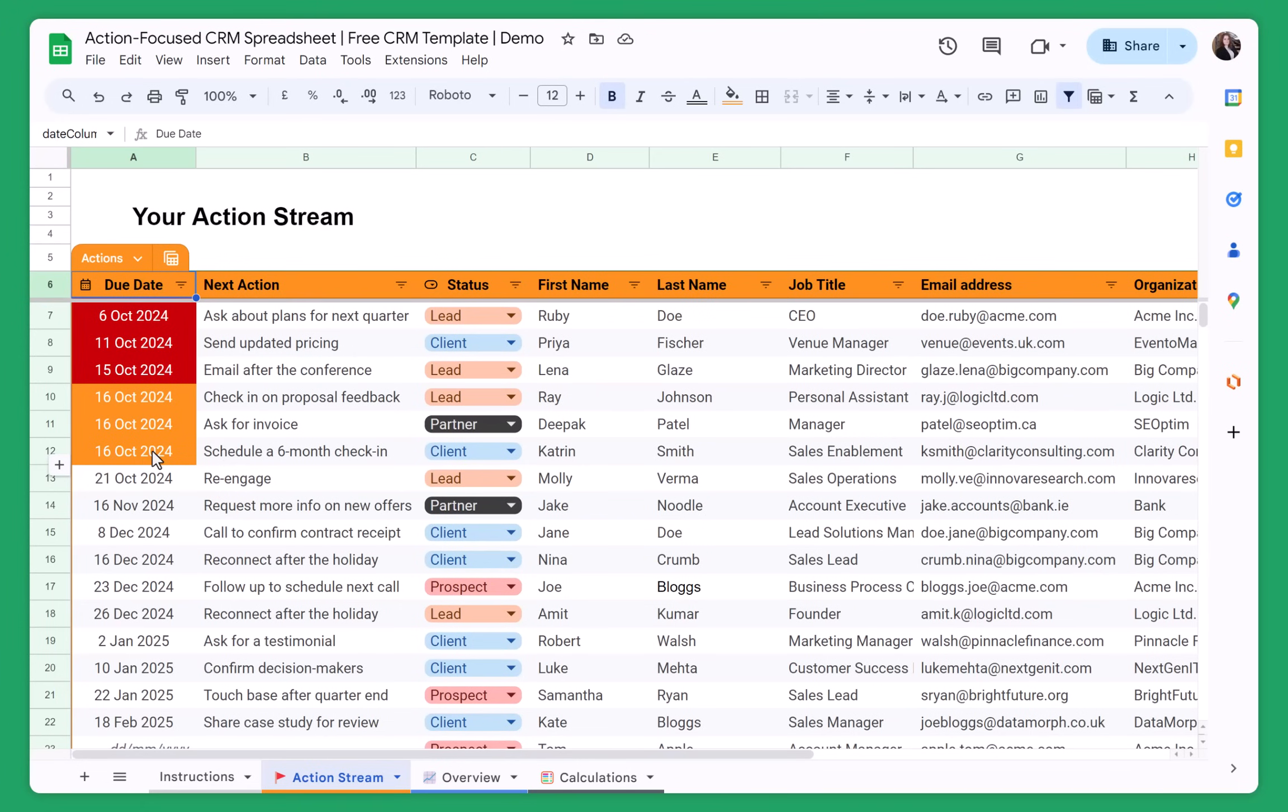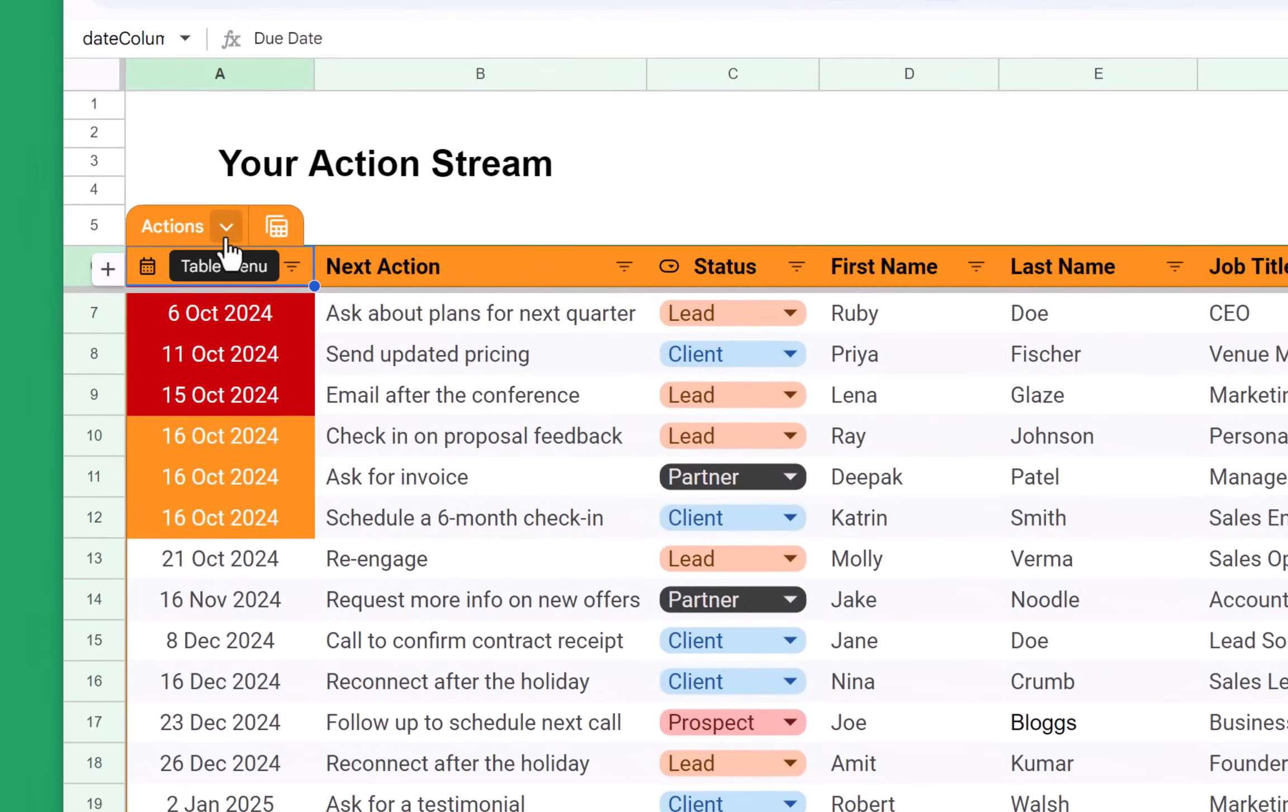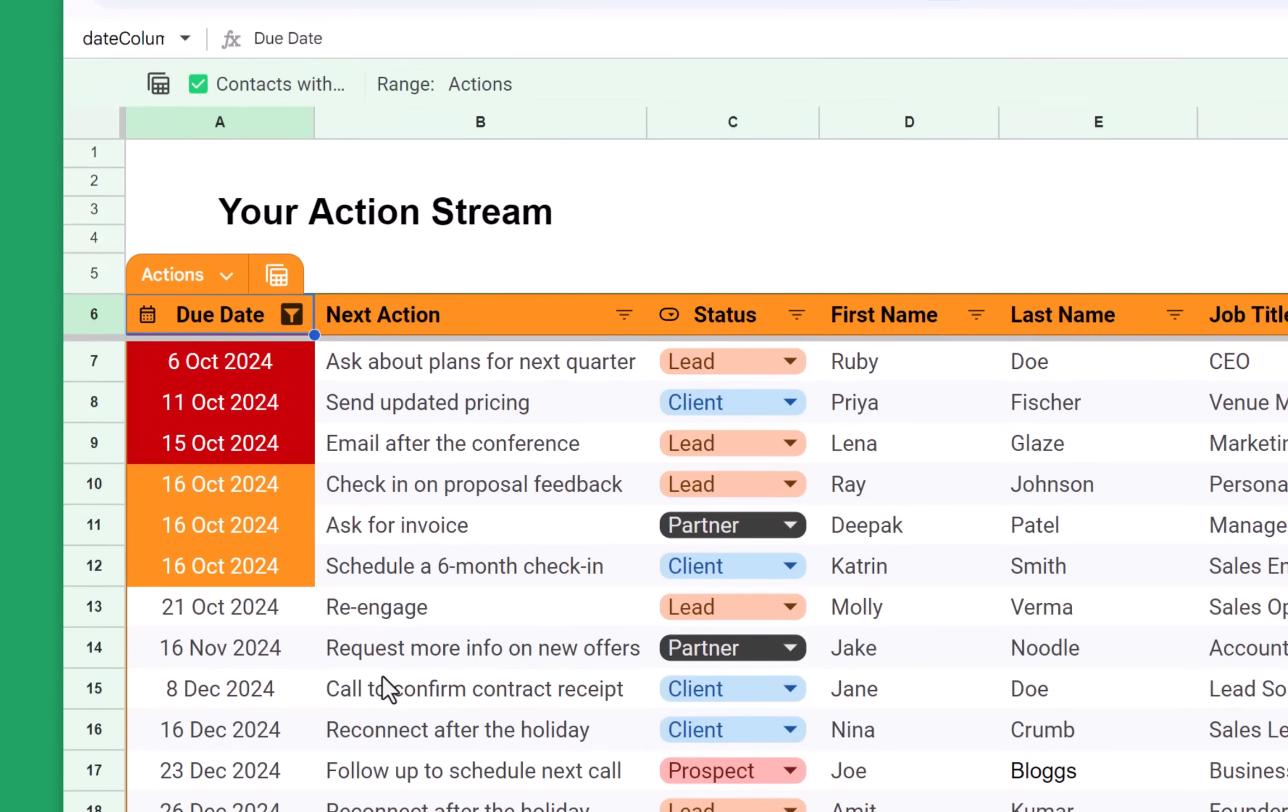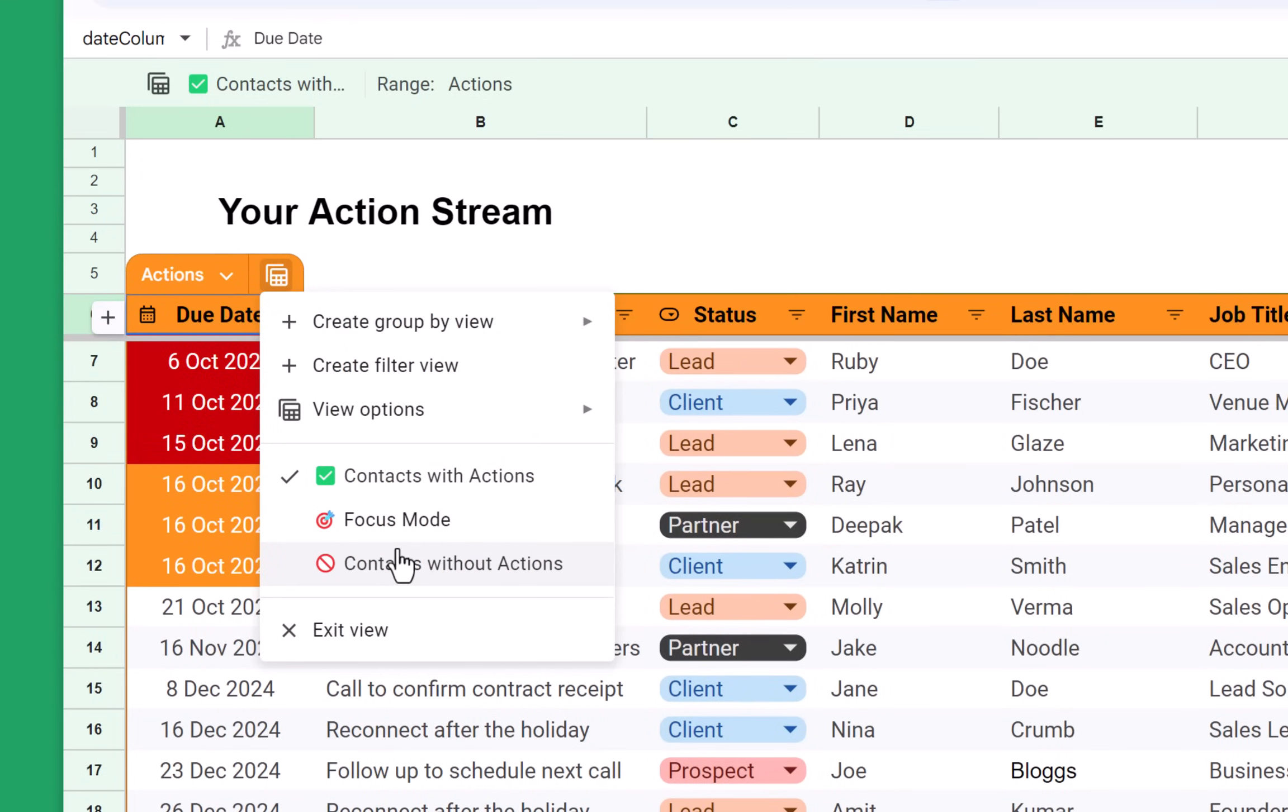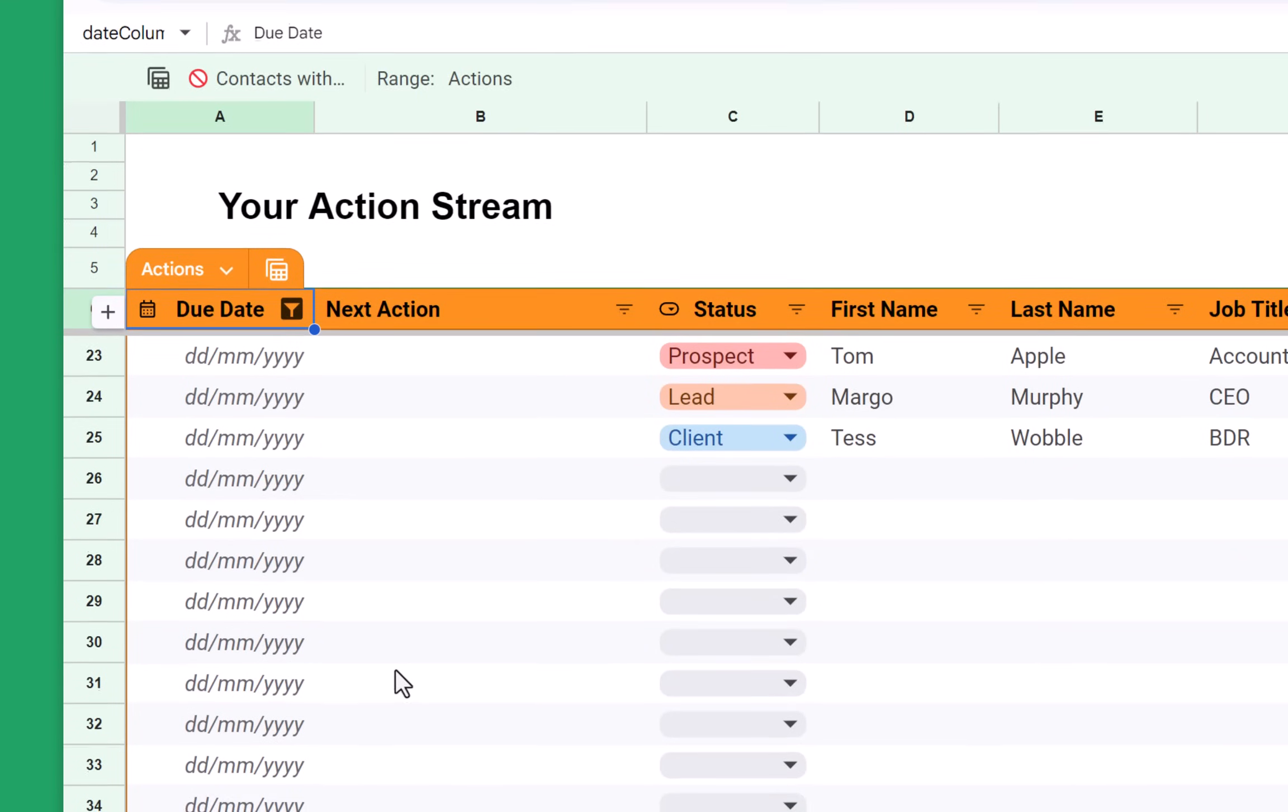The great thing about Google Sheets is that it's quite interactive compared to Excel. So for example, here you will be able to switch between different views. See contacts only with actions. So all of your contacts that don't have actions will not be shown here. And you can also go to contacts without actions.